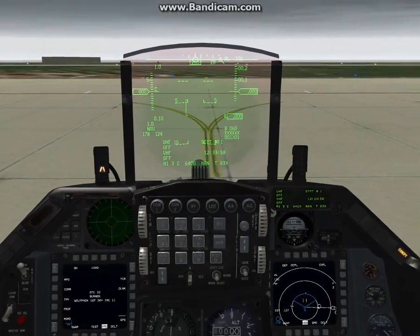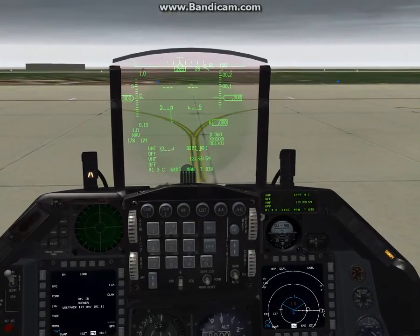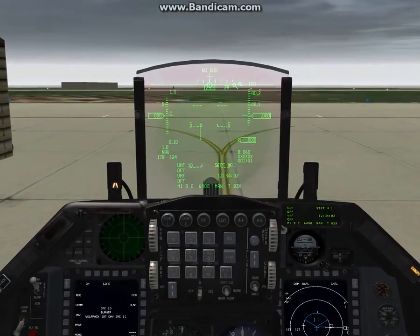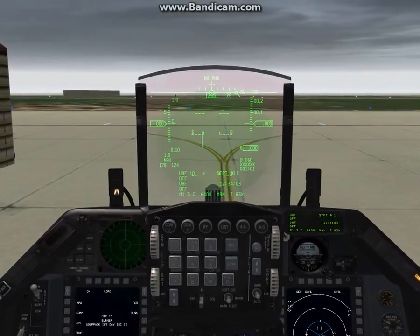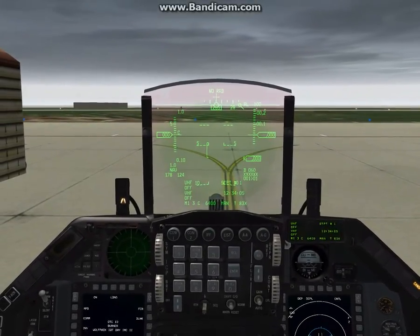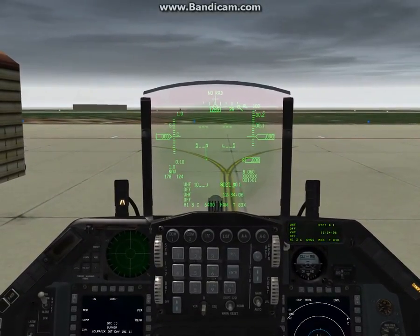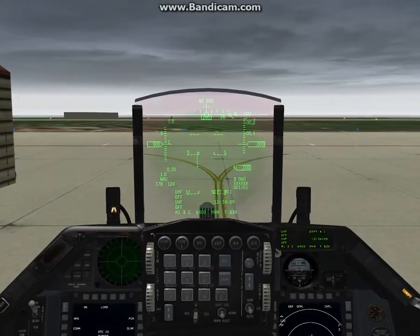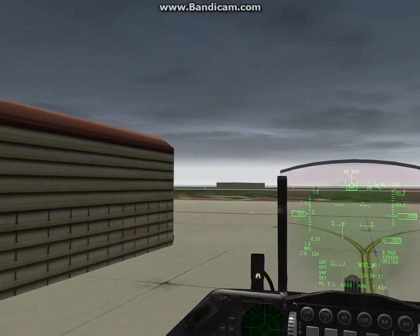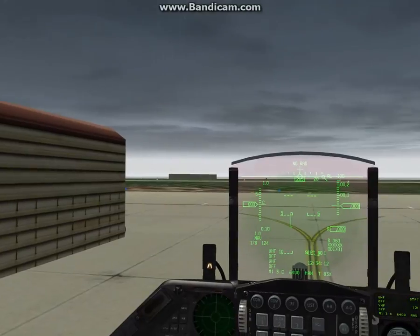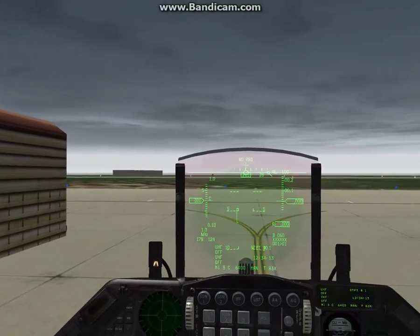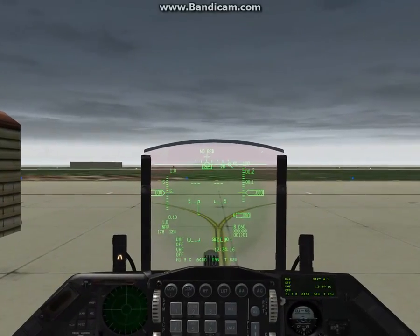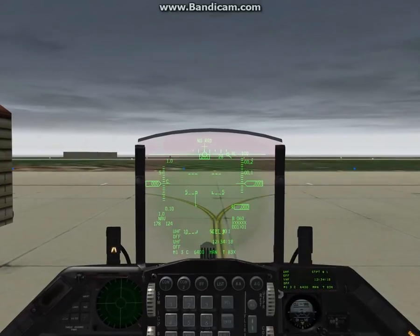Hi guys, welcome to another Wolfpack tutorial. This is covering IQT2, the initial qualification training number 2, which is an IMC flight in bad weather conditions. I'm doing it in daytime here just for demonstration purposes, but when you do it you'll be doing it at night.